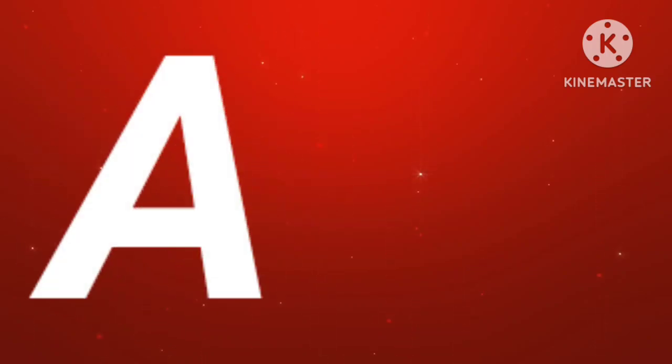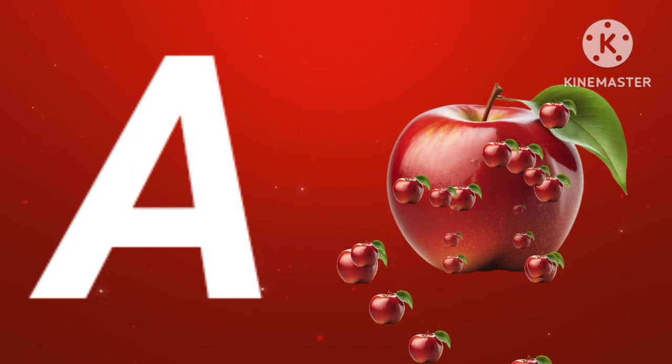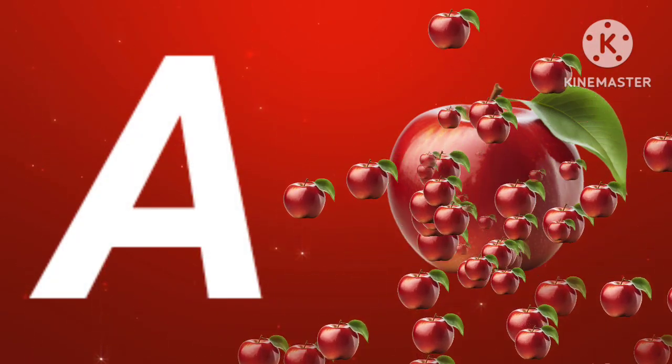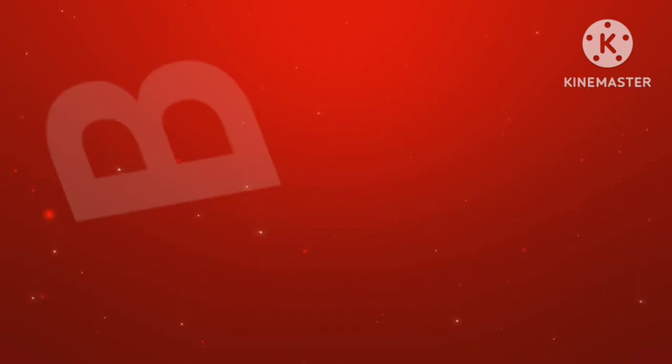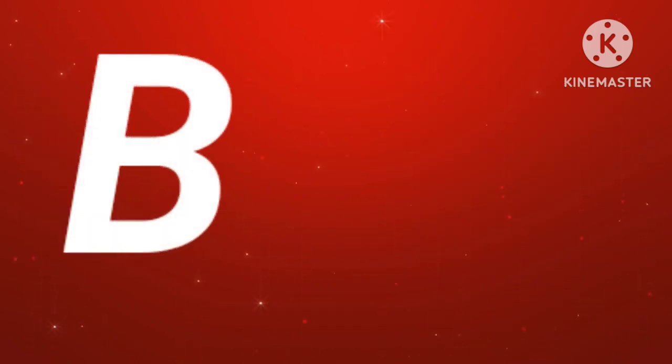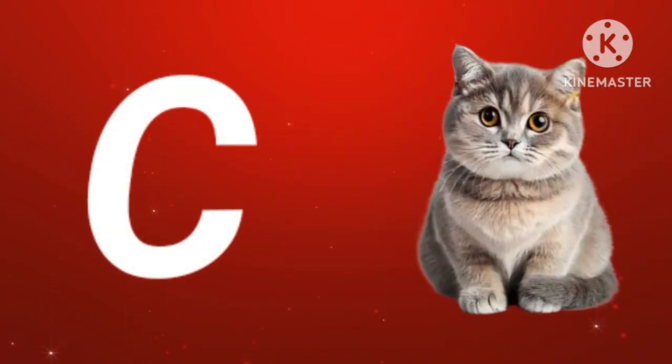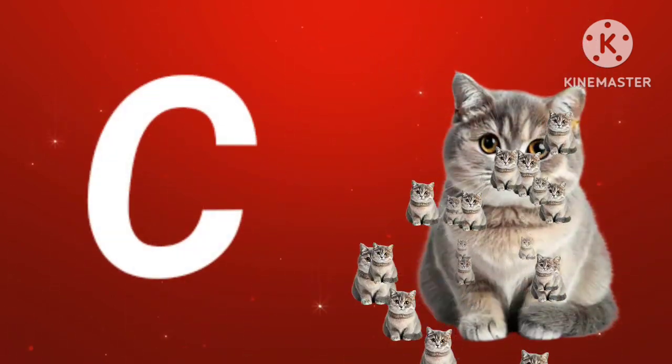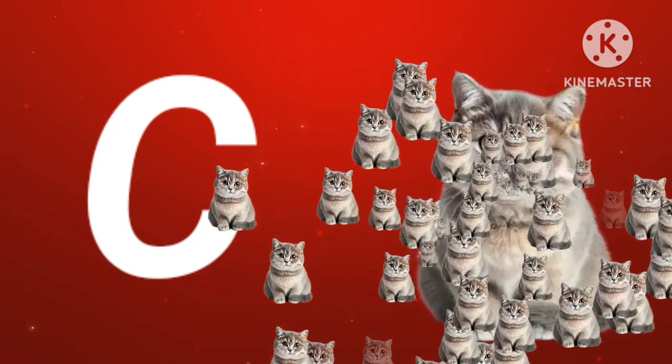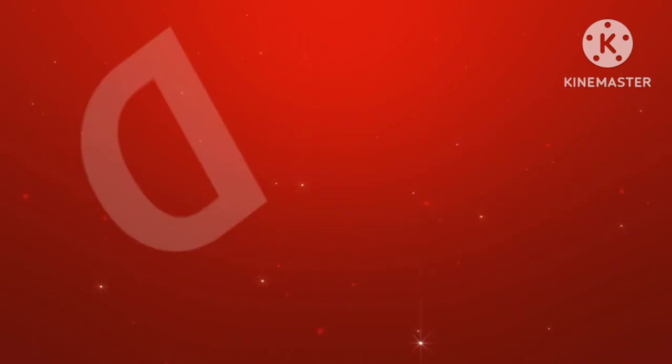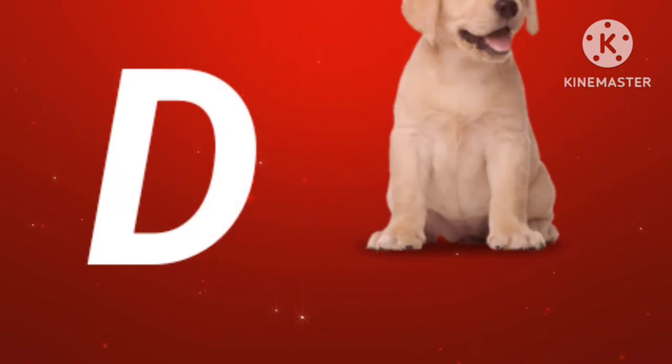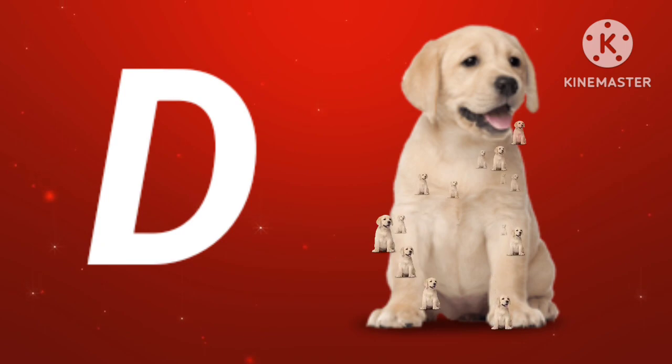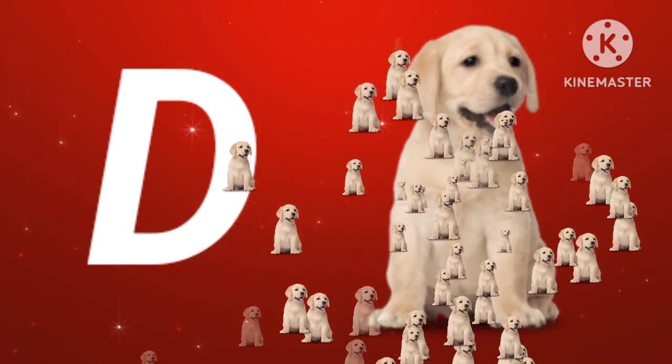A for apple. B for ball. C for cat. D for dog.